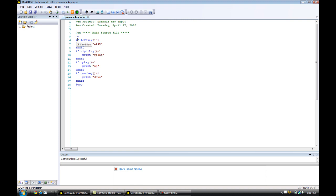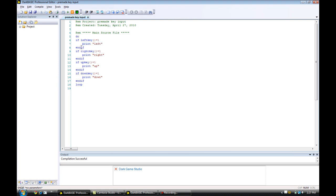What is in between these do and loop commands is a little bit more complicated. You should know what the if and end if commands are. It says: if the player is pressing the left keyboard arrow key button down — that's what this one is. If it had been zero, it would mean if he's not pressing the left key down. Then it will print 'left'. And then there's the end if command.